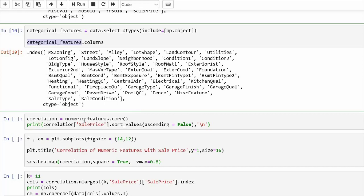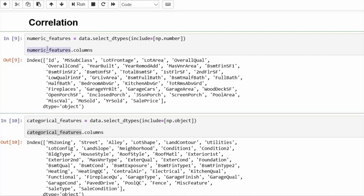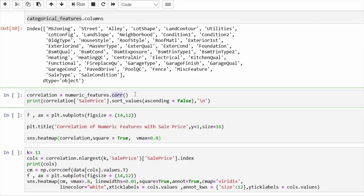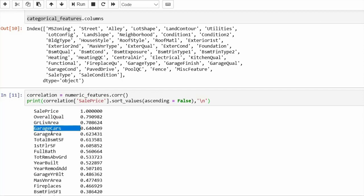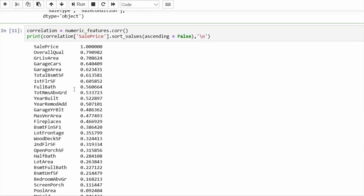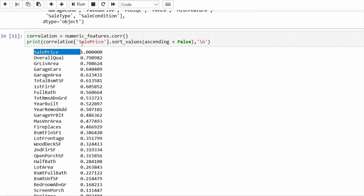Now I want to find the correlation between the numerical features I have selected. This is done using the `.corr()` method, which is a built-in function in pandas DataFrame. If I print the correlation in descending sorted order, you can see that sales price with itself is one, then overall quality has the highest correlation, followed by living area, garage cars, garage area, and total basement surface.